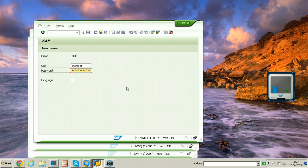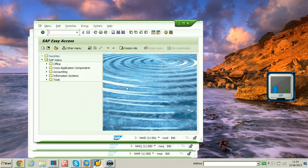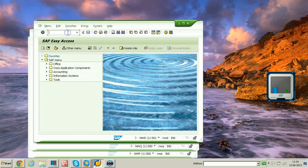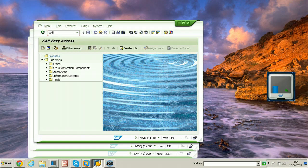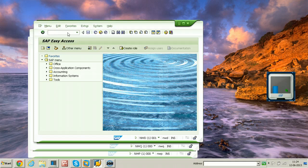Log on to the system. To create an ABAP program, the transaction code is SE38. Click enter.